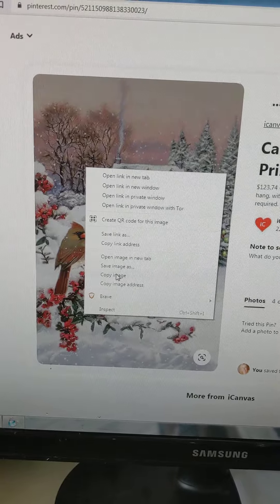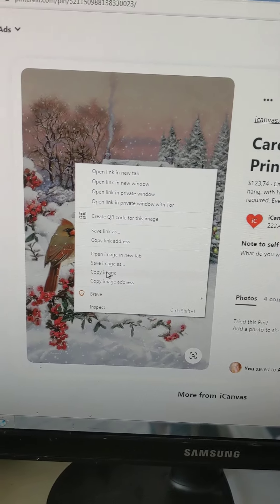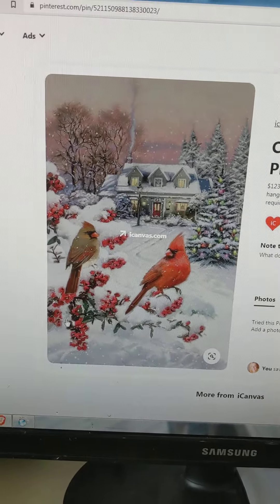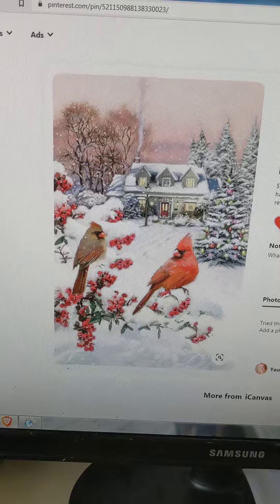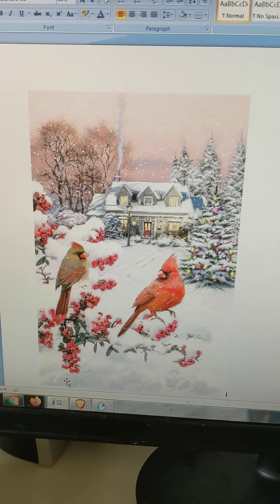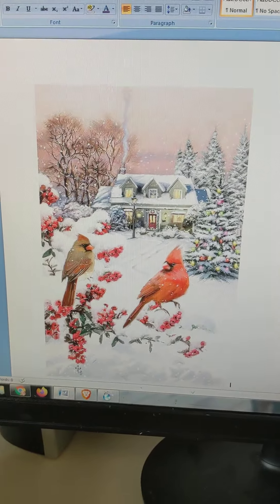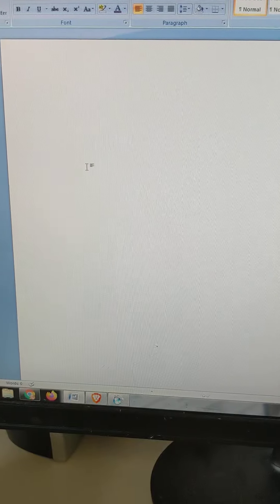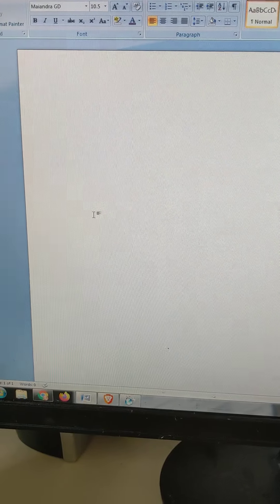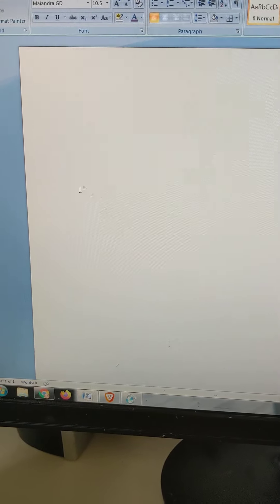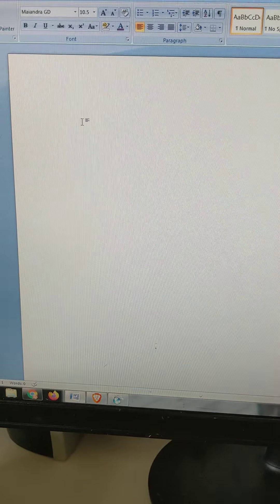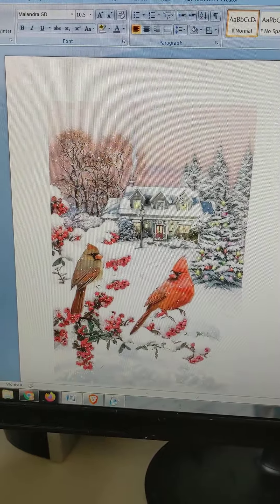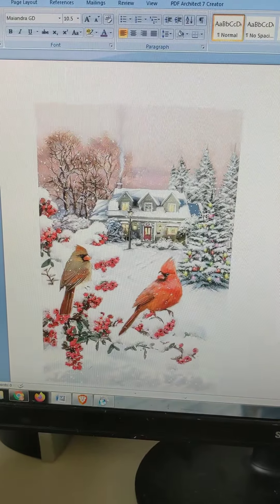Now I'm going to right-click on the picture in the bigger form and go down to 'Copy Image,' and then I'm going to go over to my word processing document.